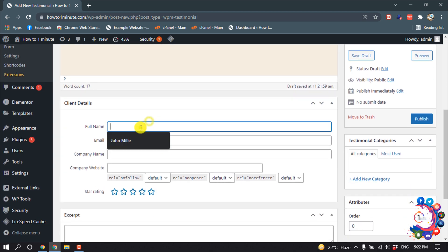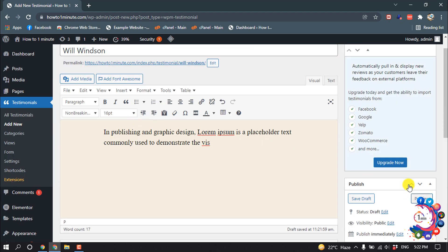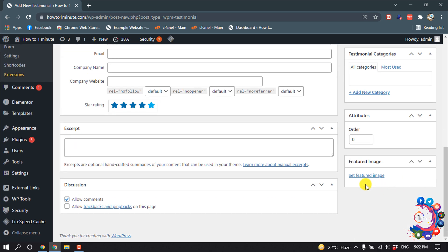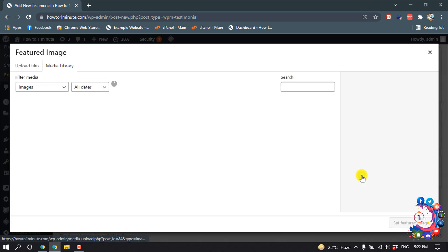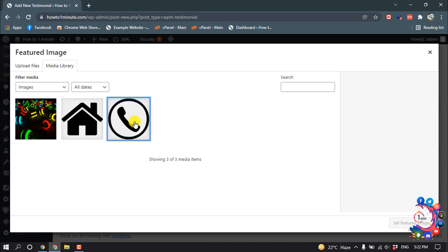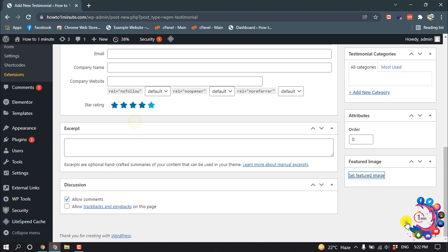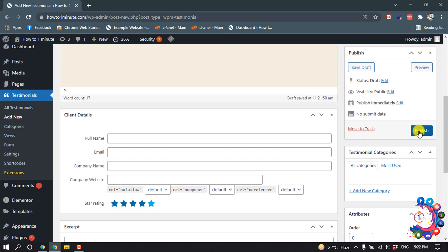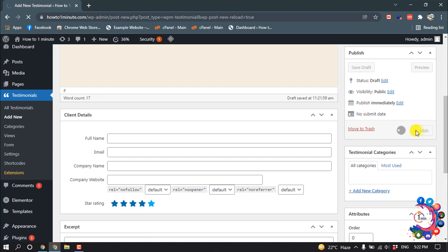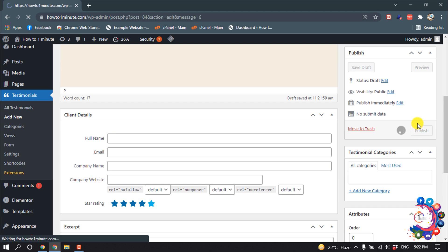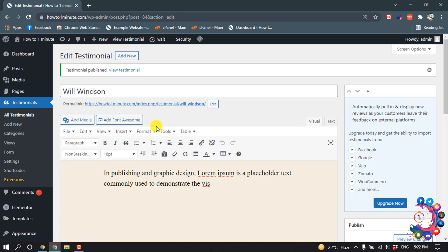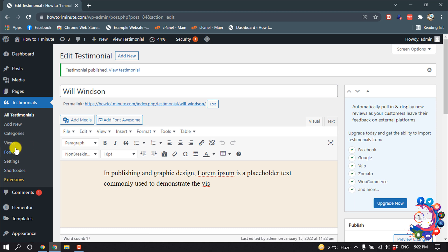Fill up this form the same way, then click on Set Feature Image. This way you can add unlimited testimonials on your WordPress website. Now click on Views.